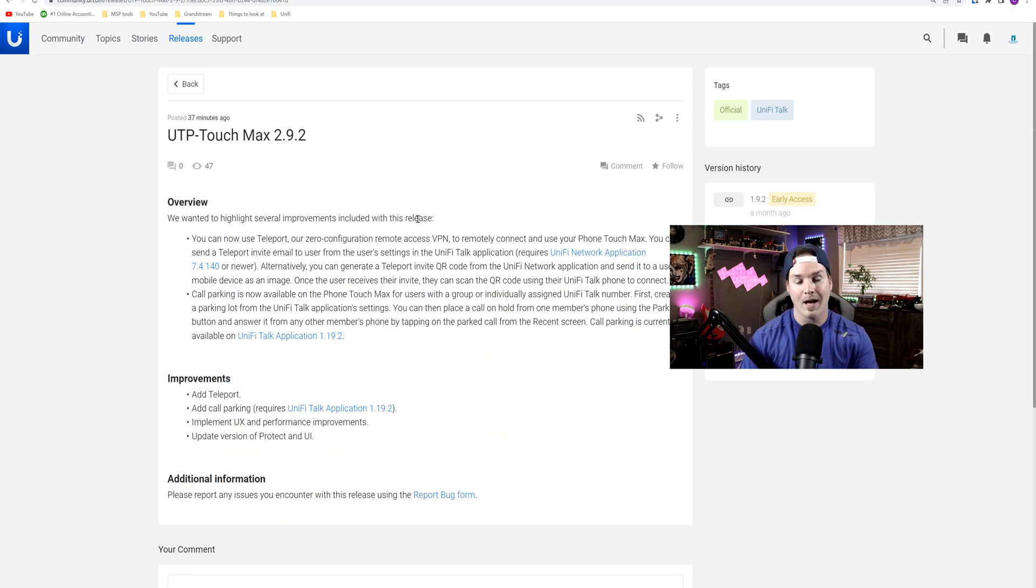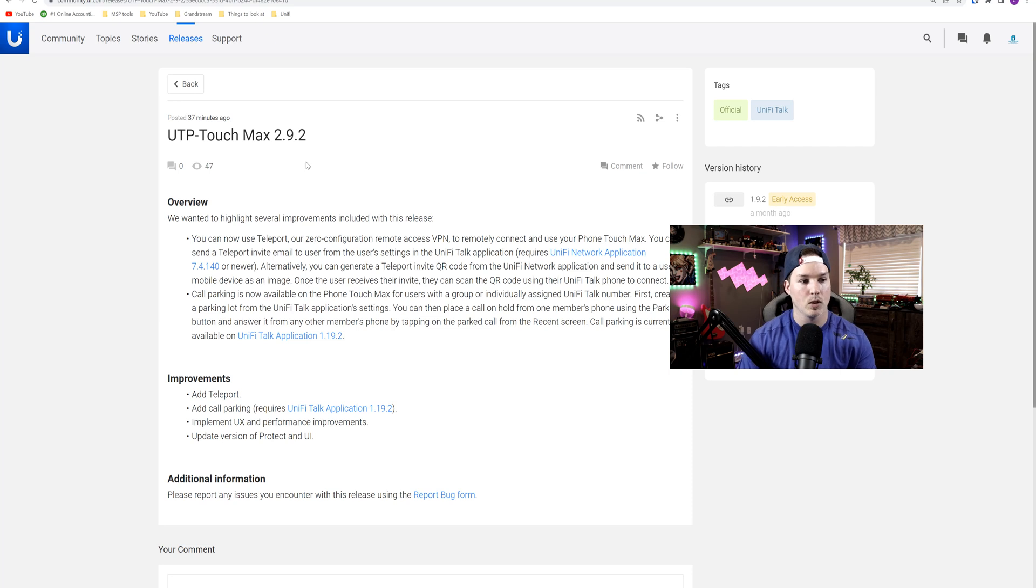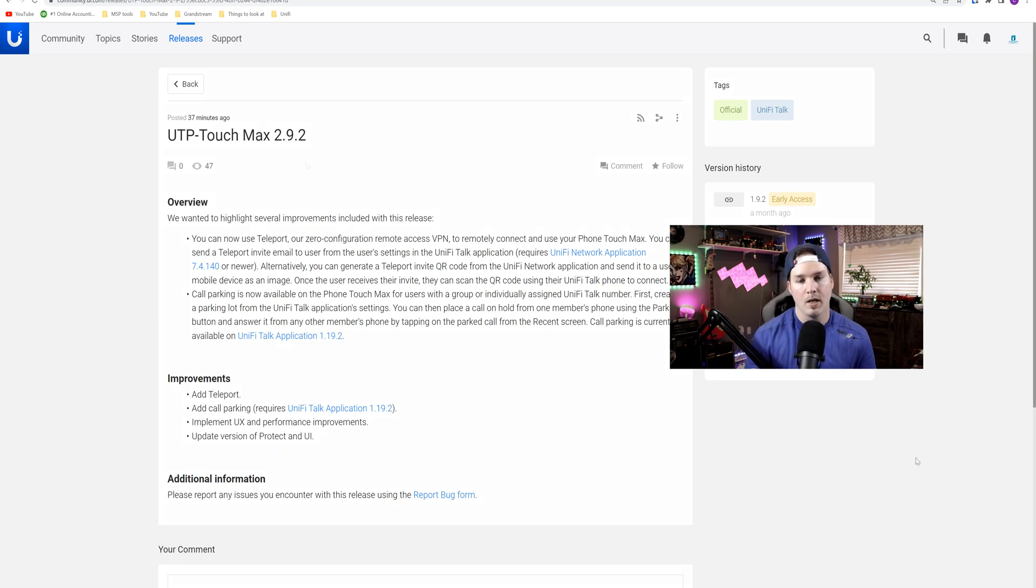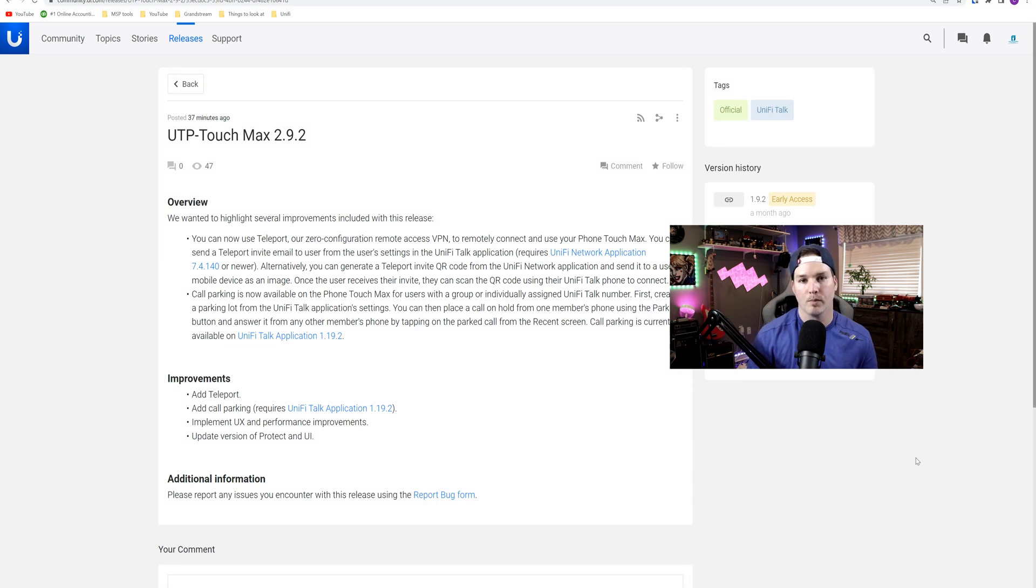But as of 37 minutes ago, you could see up here, they did release UTP TouchMax 2.9.2. And the main feature that brings us is the ability to have a remote phone at a different location other than our main headquarters.